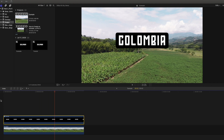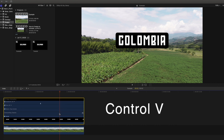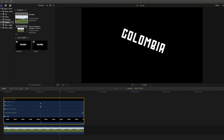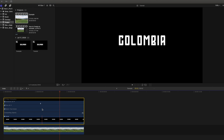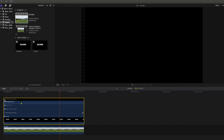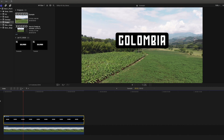We can adjust the speed to our liking by selecting our compound clip in the timeline and hitting Control V. This opens up the animation options for the compound clip, and under the transform option, we can see our keyframes. I want my title to come in a bit faster, so I am going to bring the second keyframe closer to the first. Feel free to experiment with the speed until you find something you like.